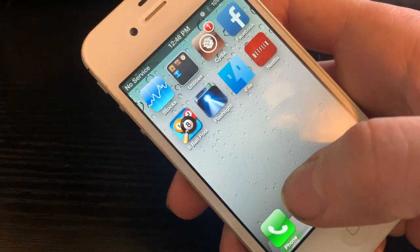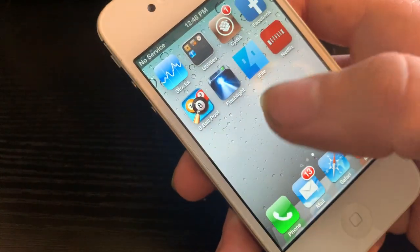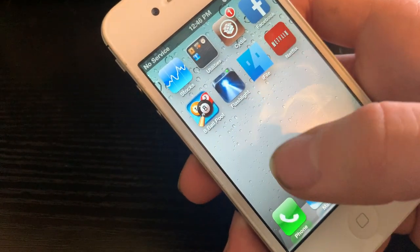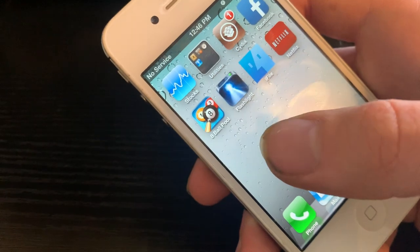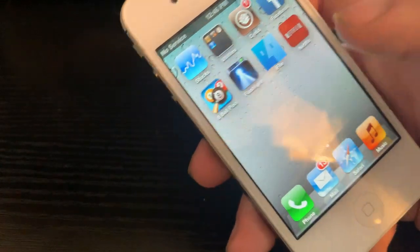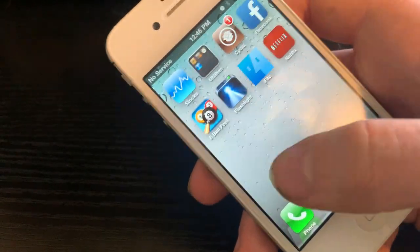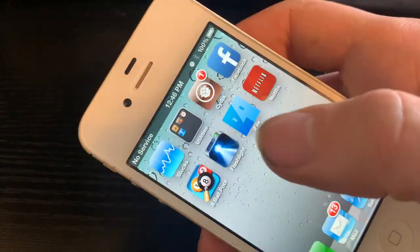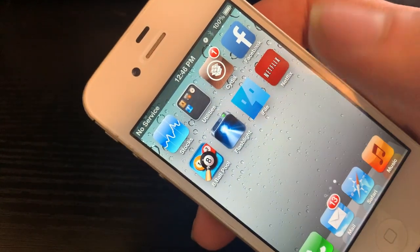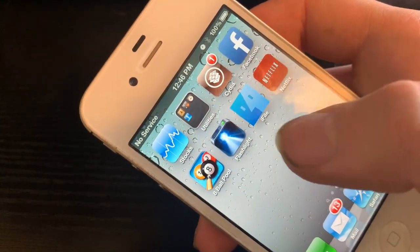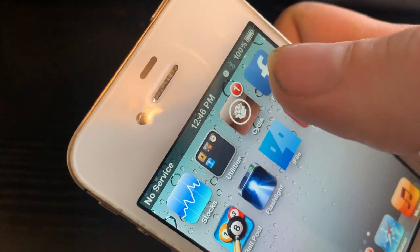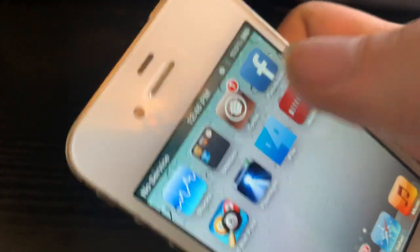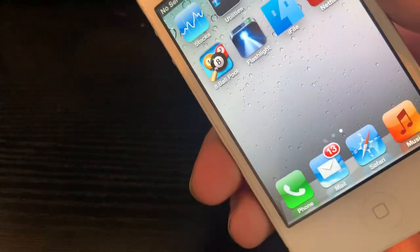I'm gonna get apps on here. I don't remember if I have AppSync Unified on here, but if I don't I'll get it on here so I can actually play Angry Birds. Also, I've noticed the whole time I've been filming it's at 100% battery.